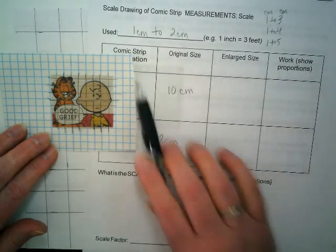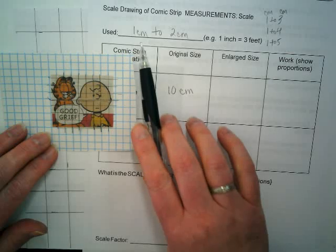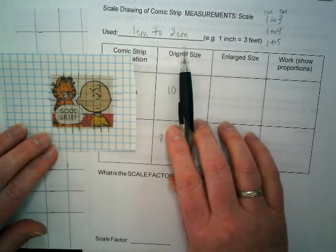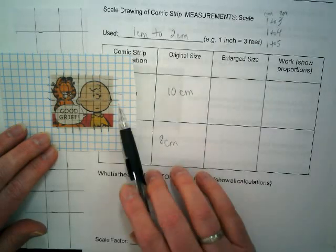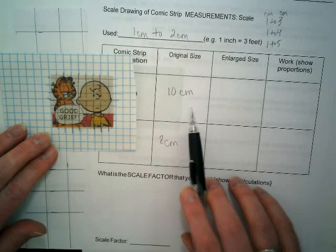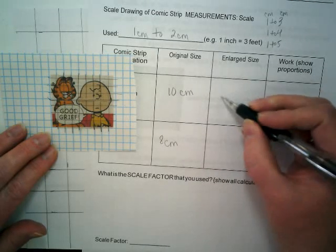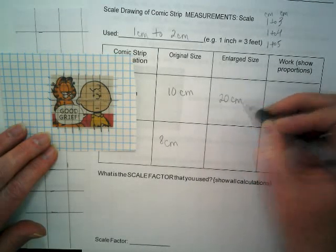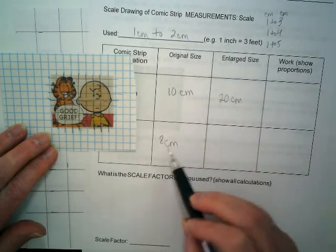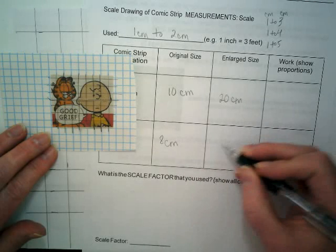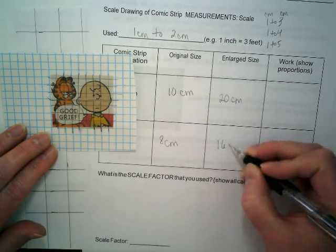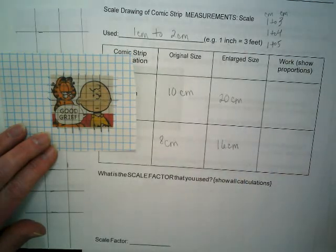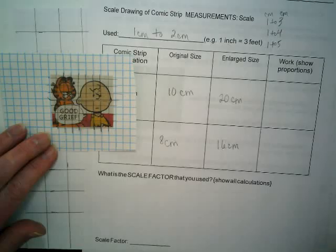I counted across that he has 10 centimeters and up and down there's 8 centimeters. So if I'm going to go from 1 centimeter to 2 centimeters, the enlarged size means that it's going to be 20 centimeters because I'm doing times 2, and 8 times 2 would be 16 centimeters. So that's my goal here.